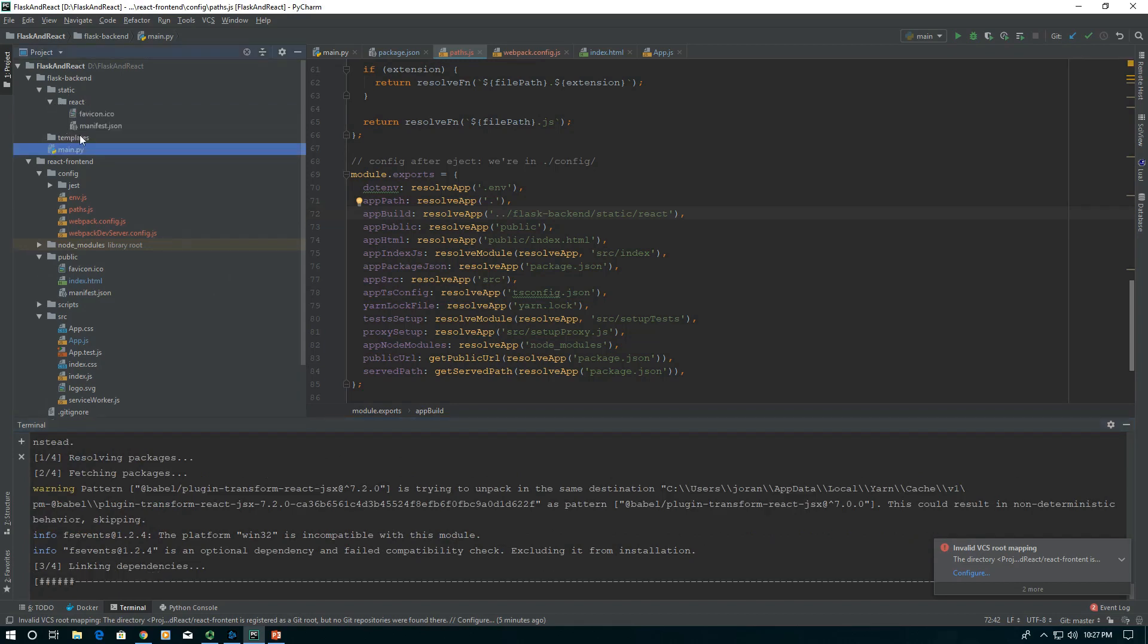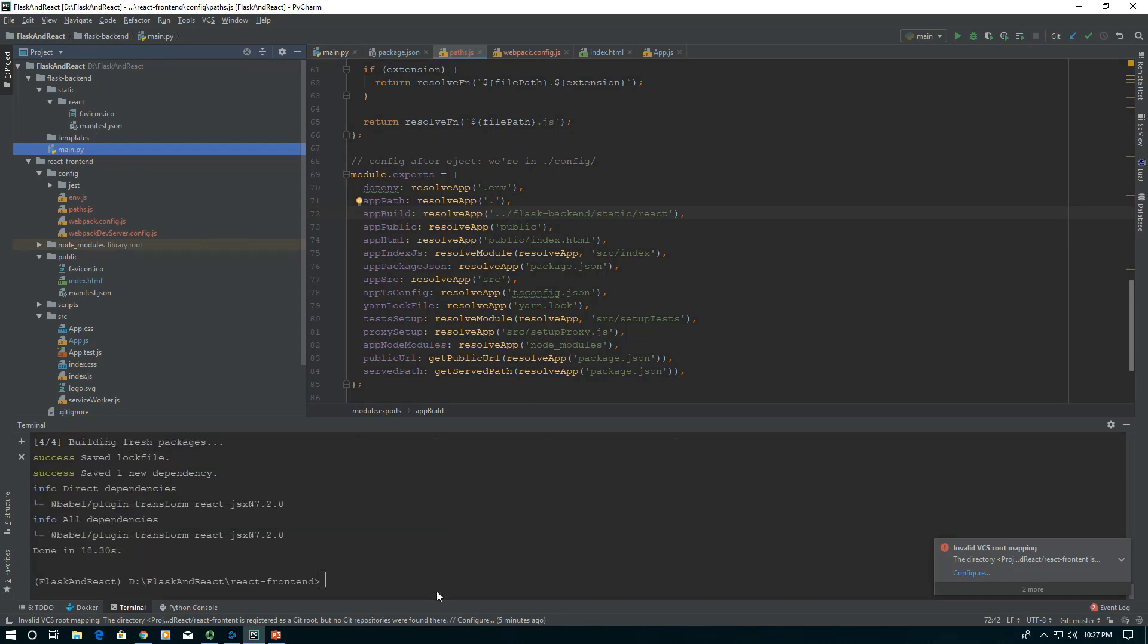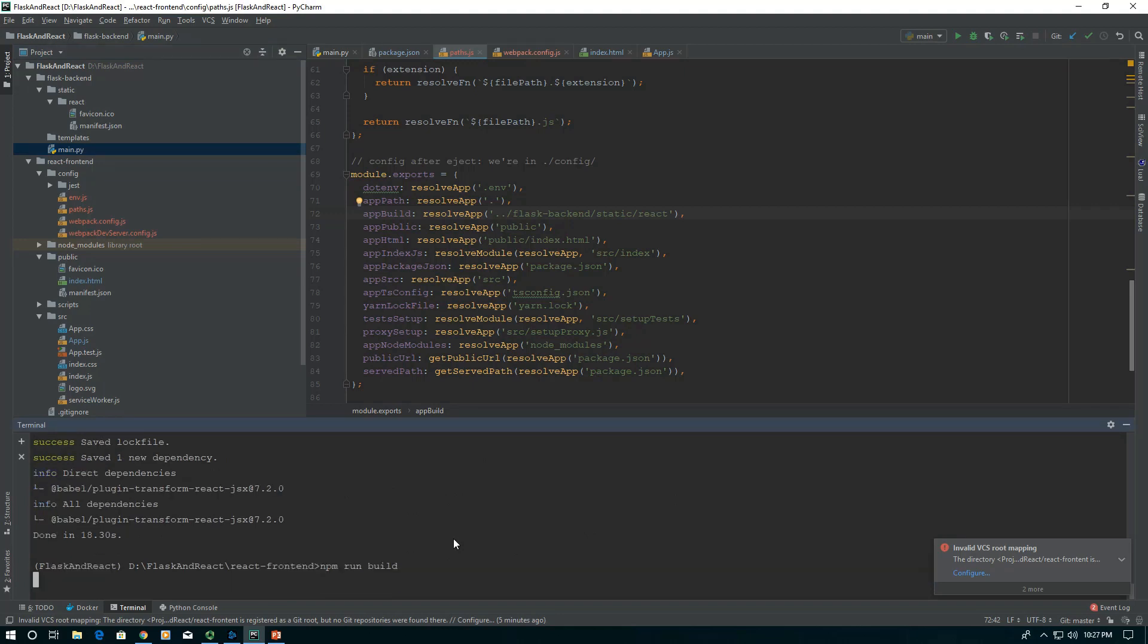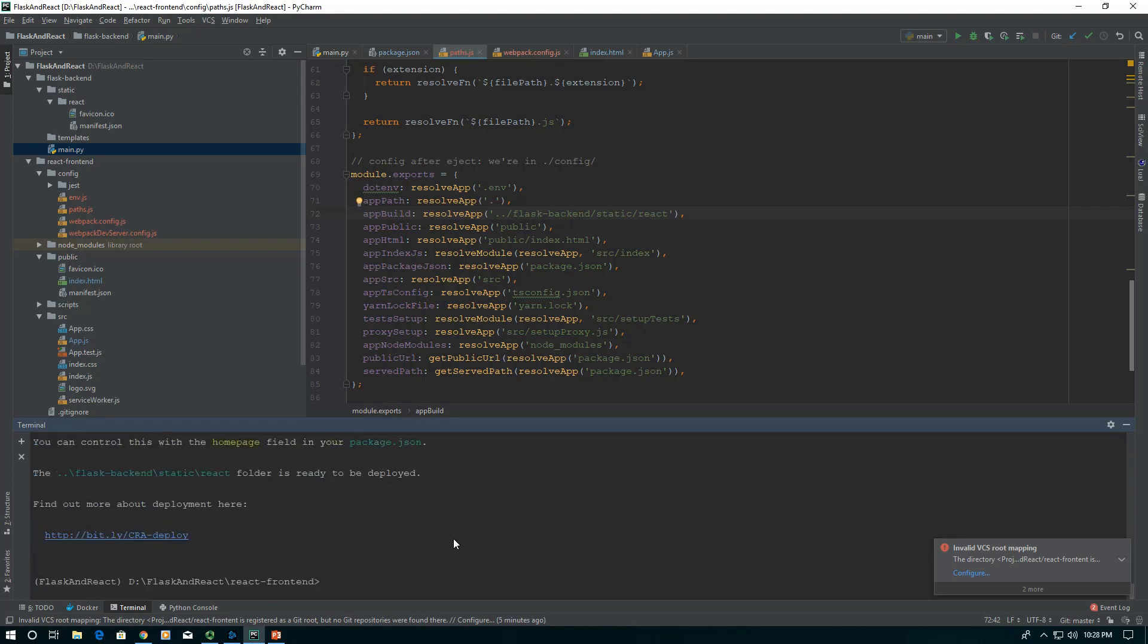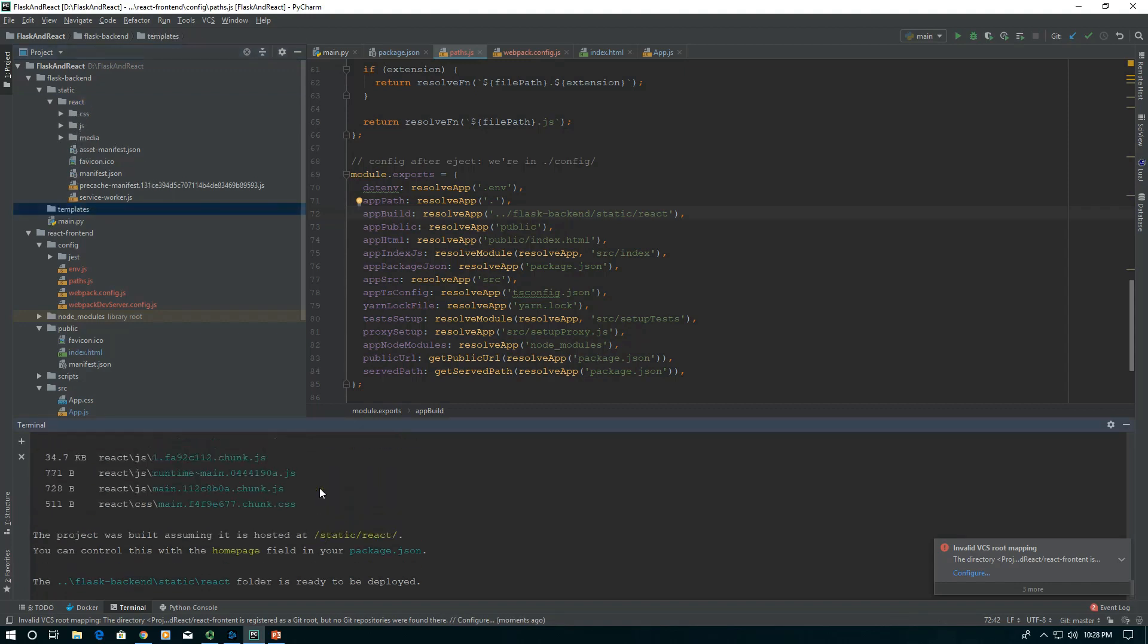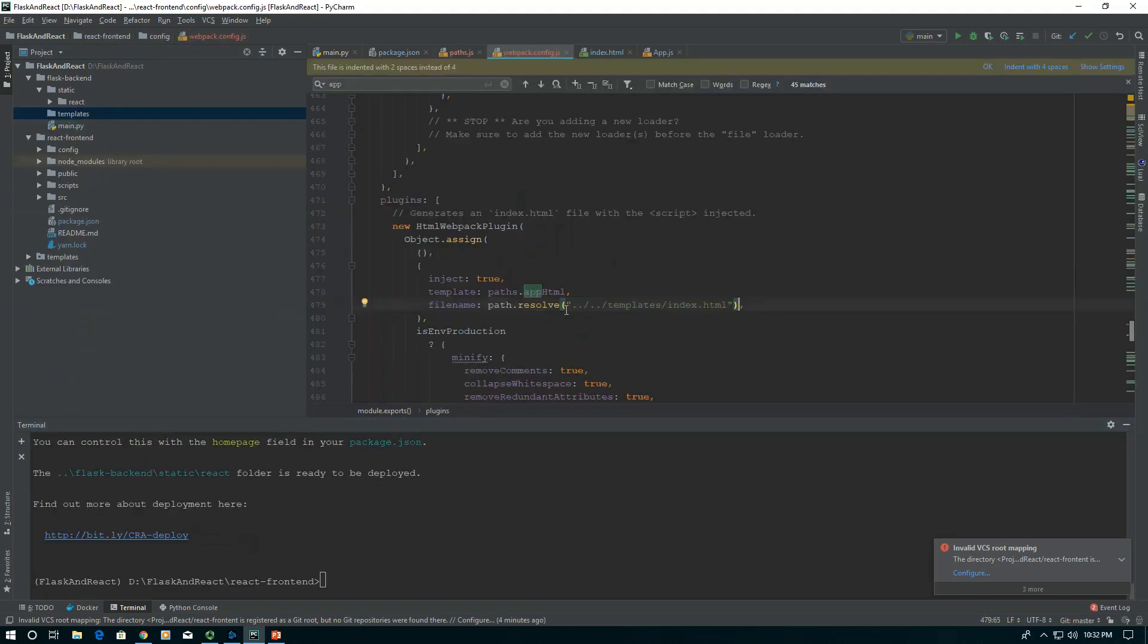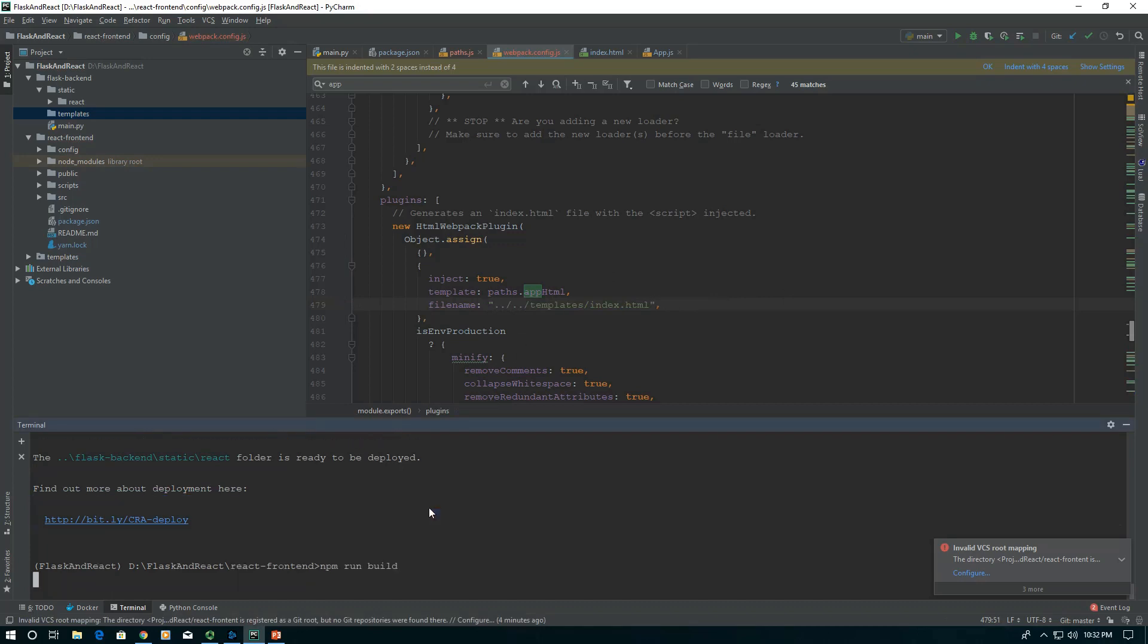You'll notice it did create the react folder up here and started to put things in before it ran into that missing dependency. I think that's the only dependency you'll be missing. Let's run build again. It finishes building and we have in our react some CSS and JS folders, but in our templates we do not have our HTML. If we delete this path.resolve and just leave it as a relative path, let's rebuild it.